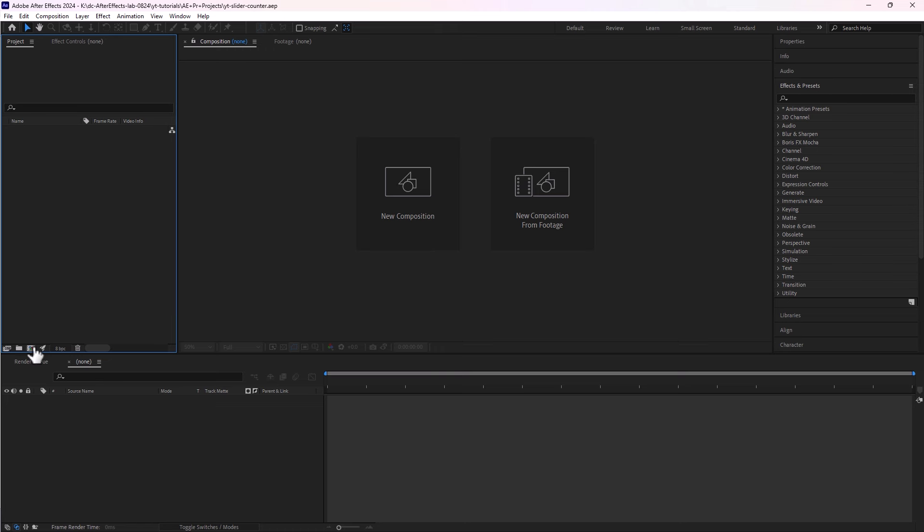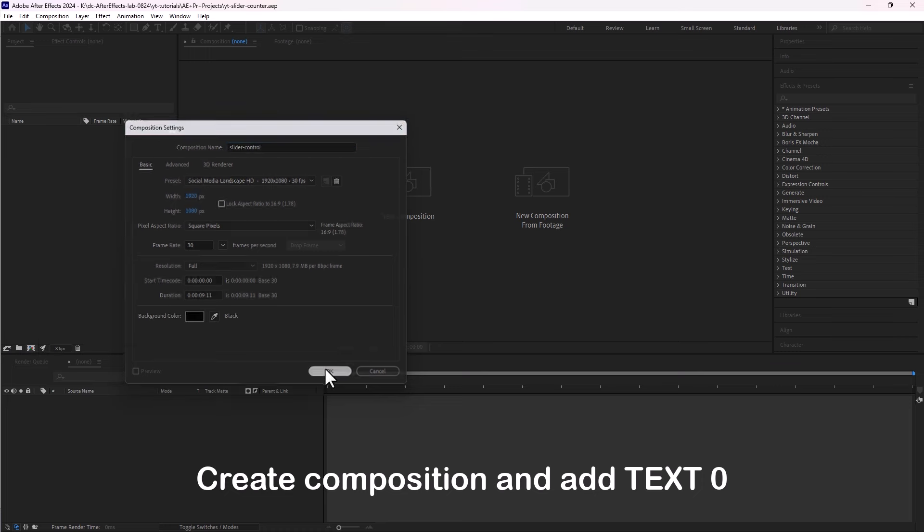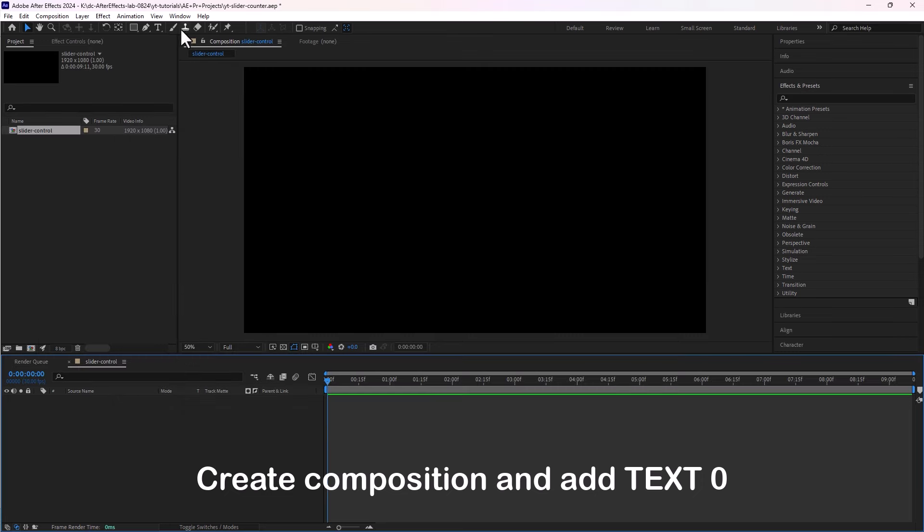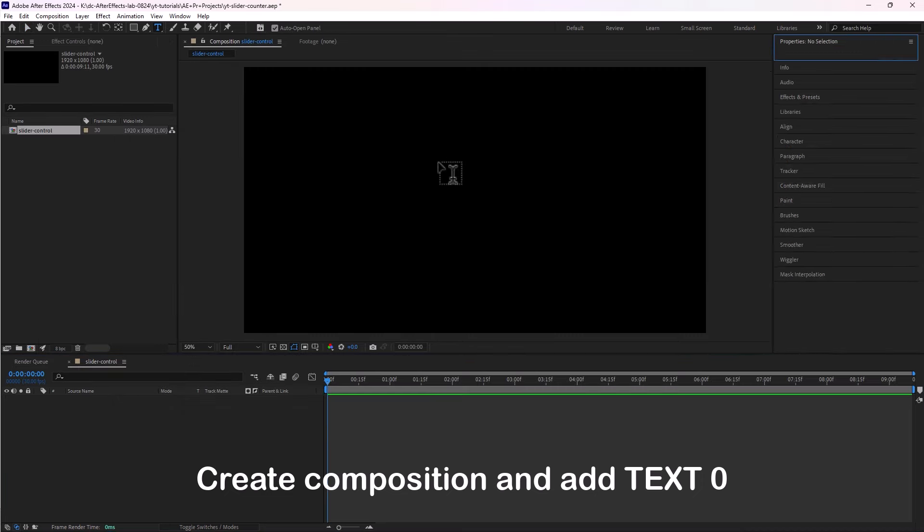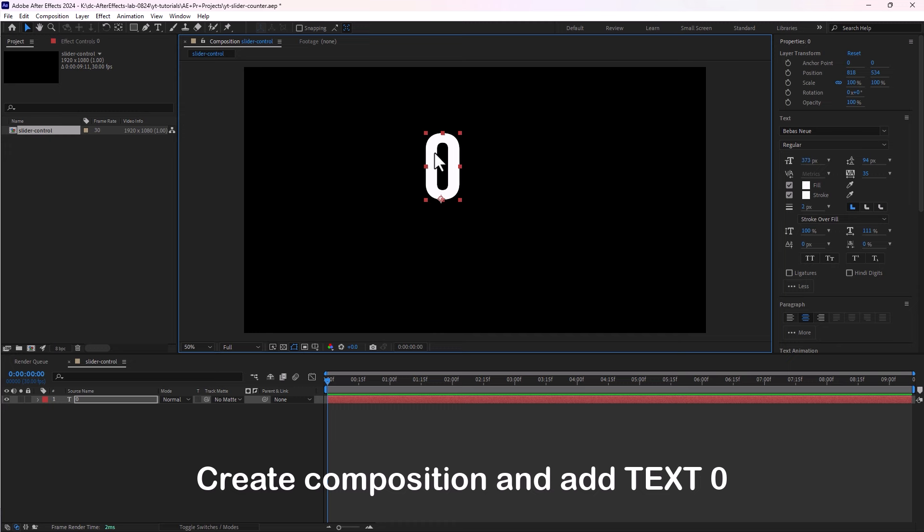First let's create a composition and now we will add a text. Let me write down a number zero and this will be our counter.